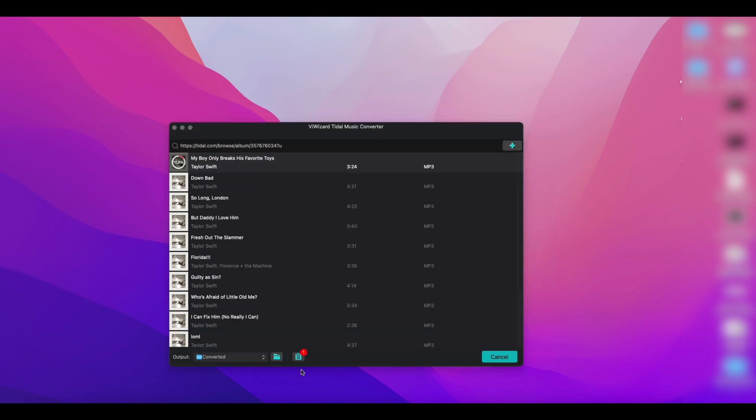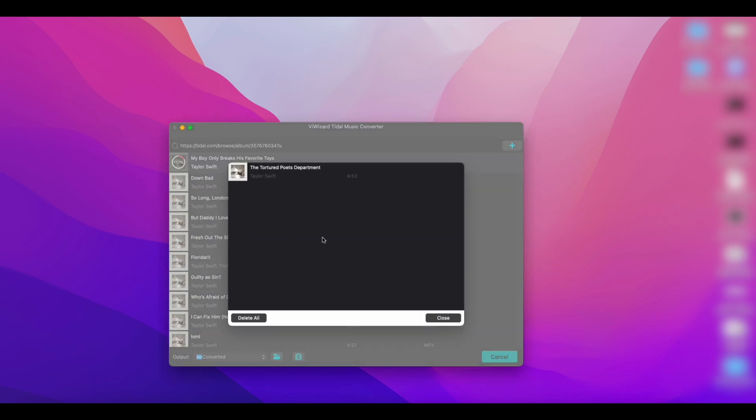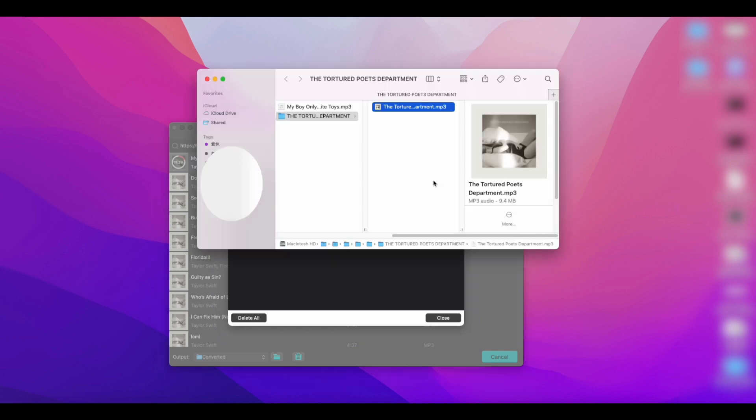When the download is complete, a red dot will appear above the list icon at the bottom. Click on that. By clicking on the magnifying glass icon, you will be able to browse Tidal songs that have been downloaded locally.